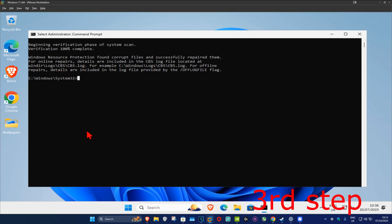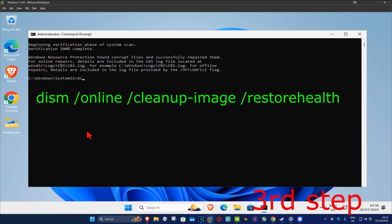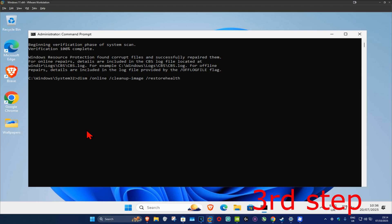Now once that's been done, we're going to type in: dism space forward slash online space forward slash cleanup dash image space forward slash restorehealth. Then click on enter and you want to run this scan as well. Wait for this to load.